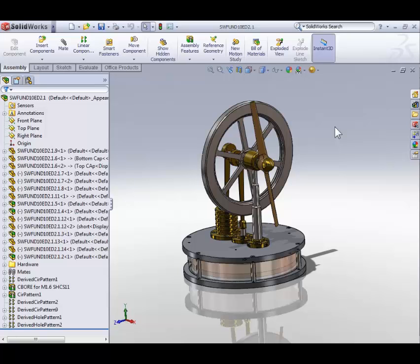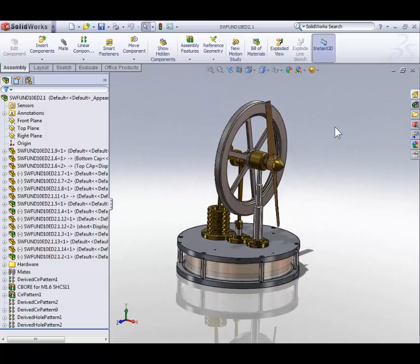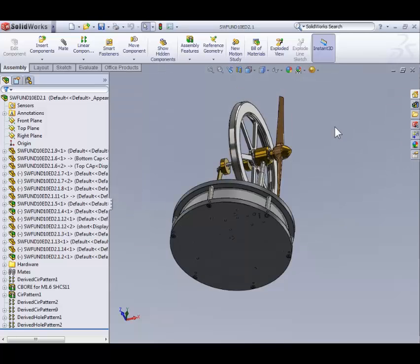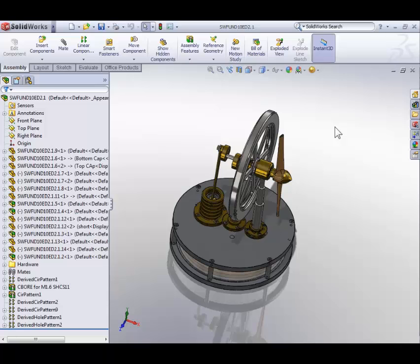In the GUI we can look at the model from any angle we want. One way to rotate the model is to use the arrow keys on your keyboard. Try it: rotate left, rotate right, up and down. Or you can press and hold the middle mouse wheel and move the mouse around.